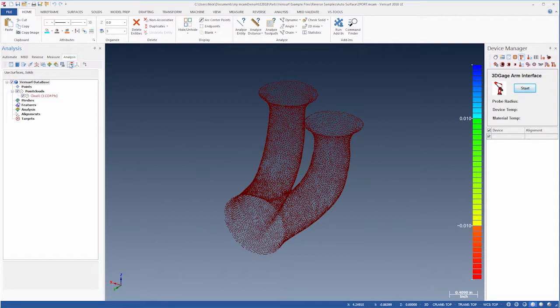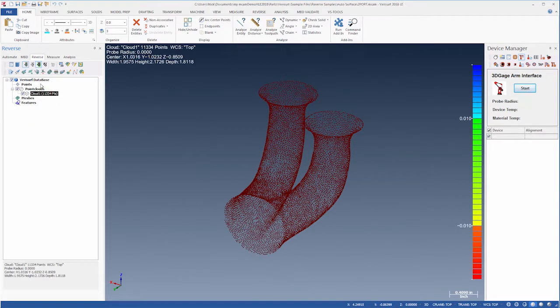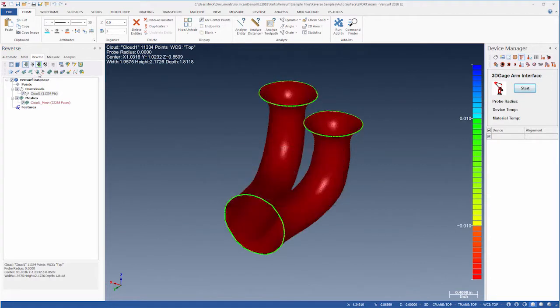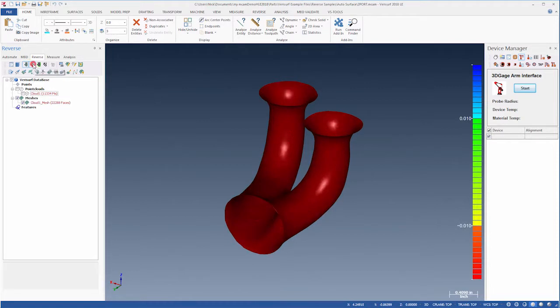On the reverse tab, we'll highlight the cloud and then choose the 3D mesh button. Meshing takes only a moment. When it's done, we'll hide the cloud and the mesh edges. We'll then display the face edges so we can see the mesh.